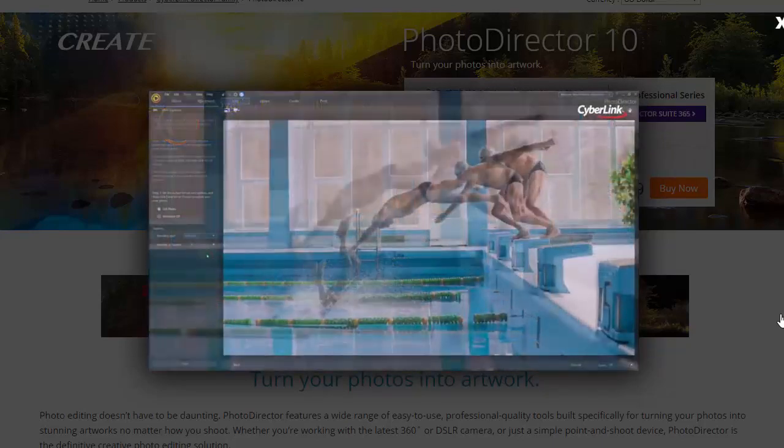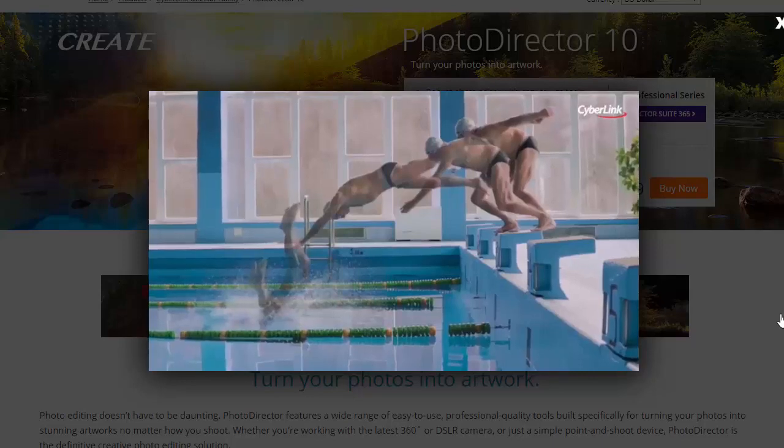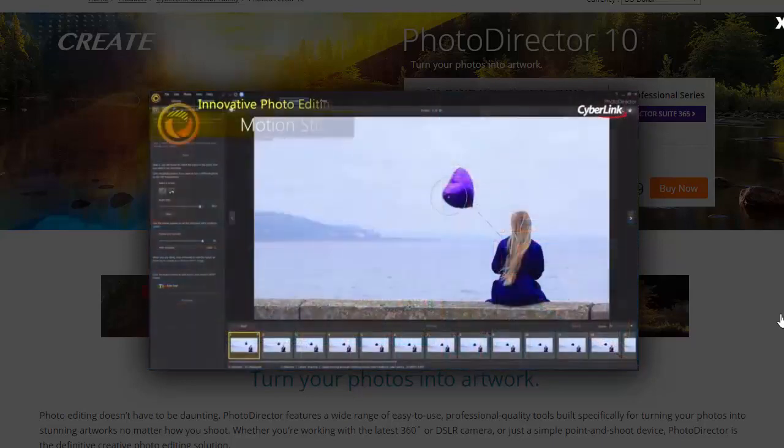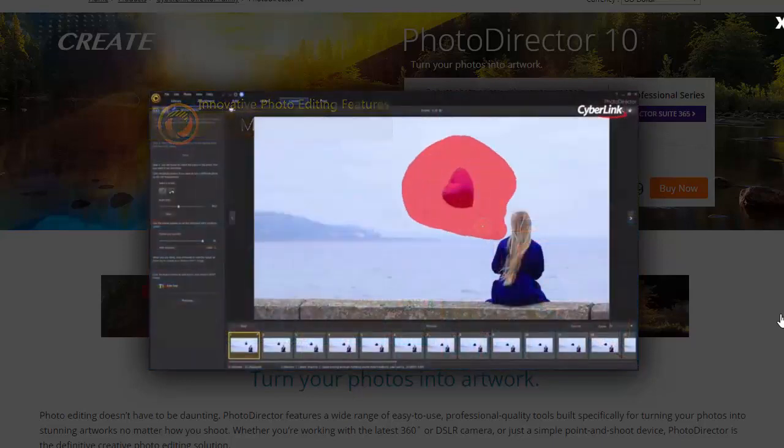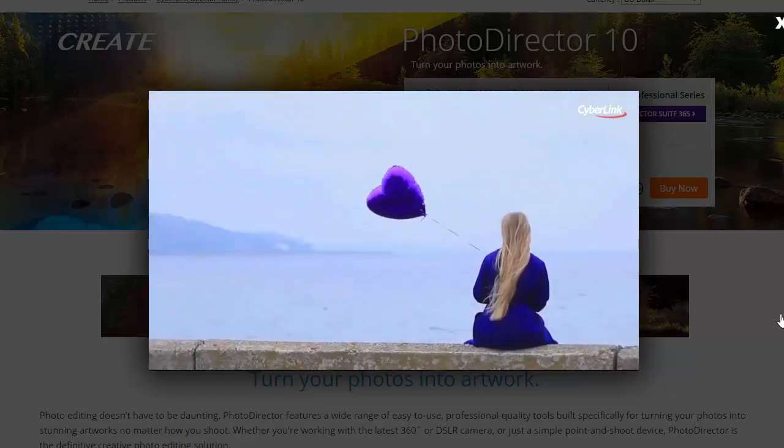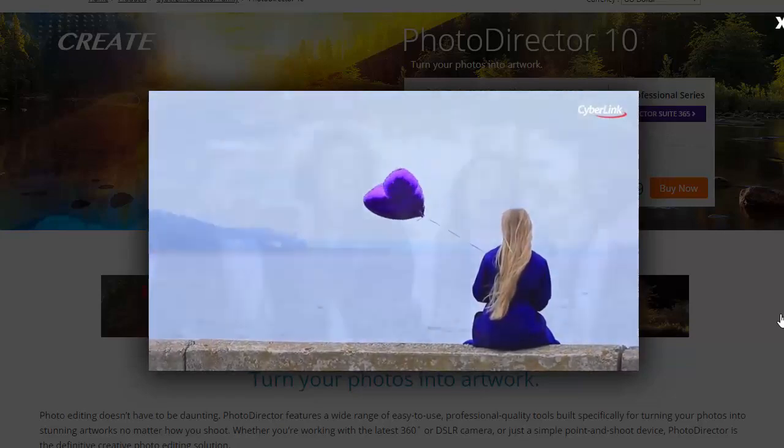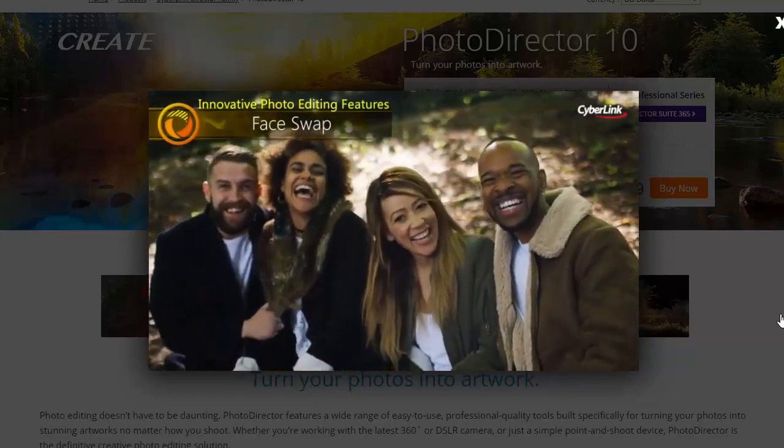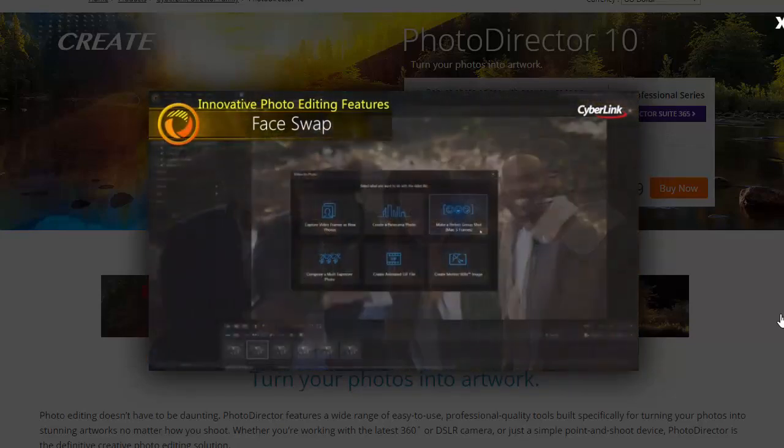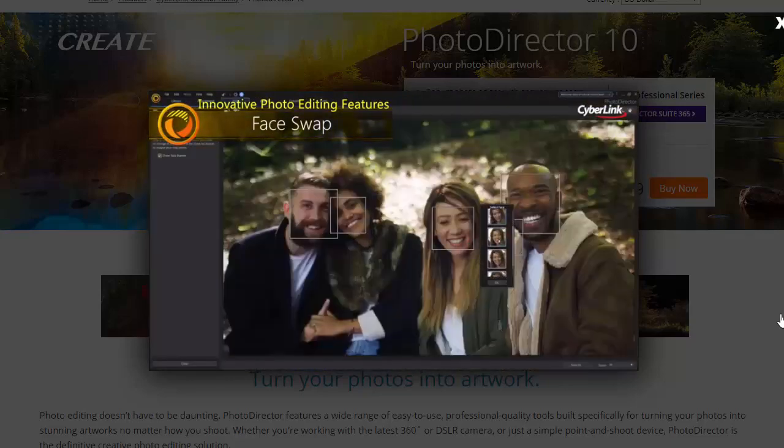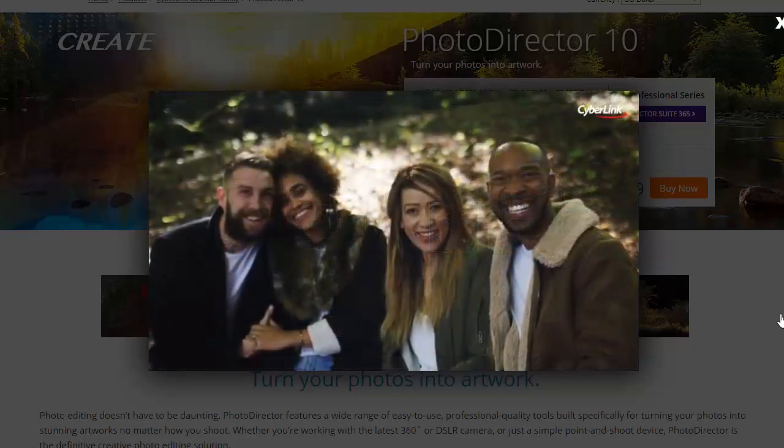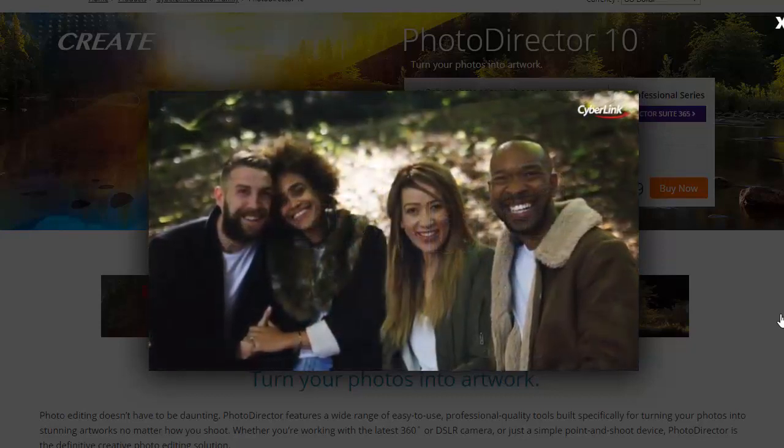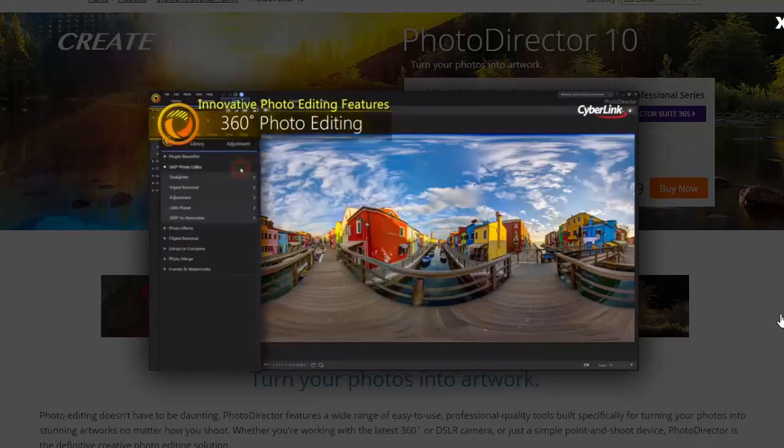This software works differently than many other photo editing programs. Instead of giving you a toolbar with tool icons, each tool is divided by category tabs. For example, if you're looking for the cloning tool, you'll find it under Skin Tools in the Edit section. This is easier for beginners to use but might throw off experienced photo editors who are familiar with the standard toolbar setup.